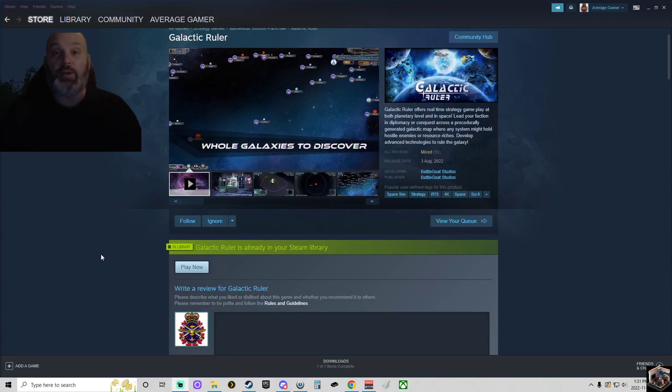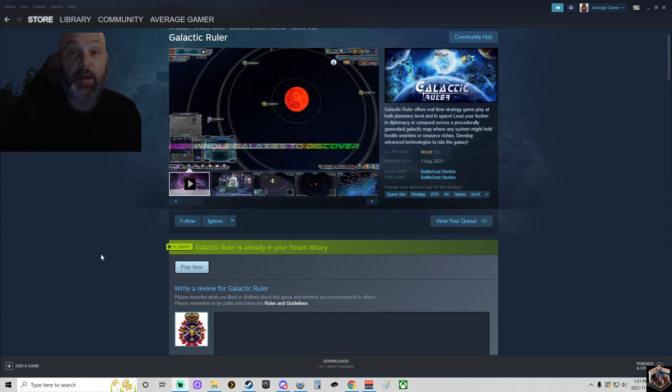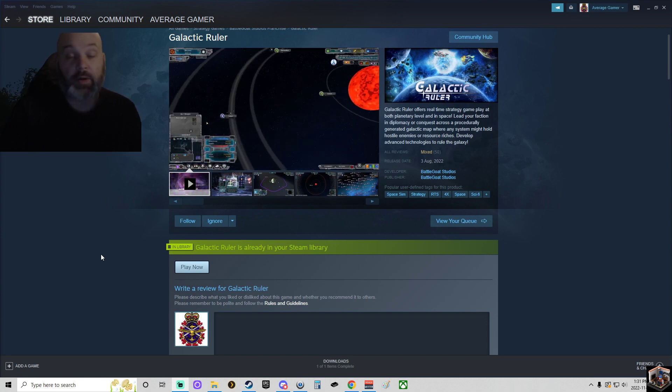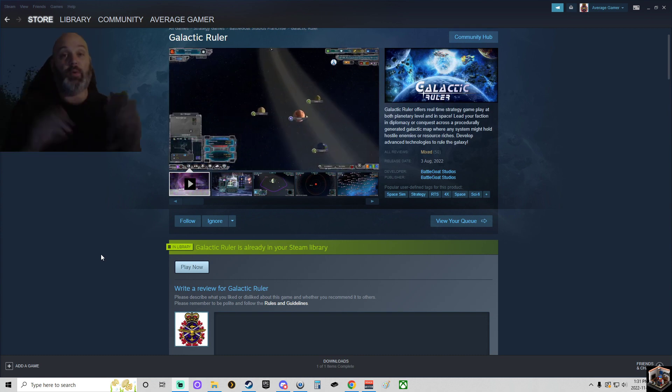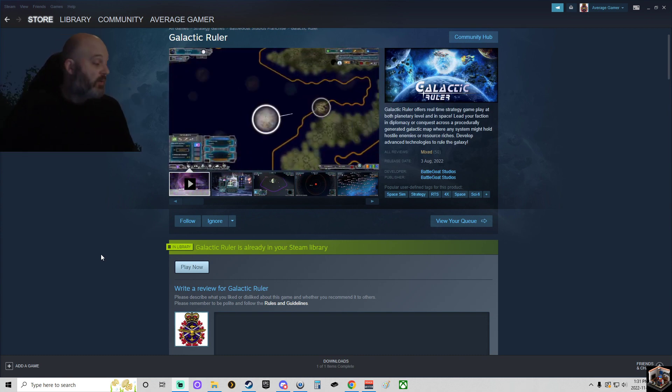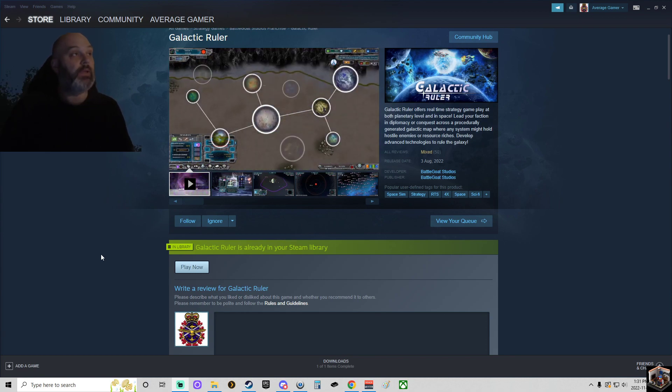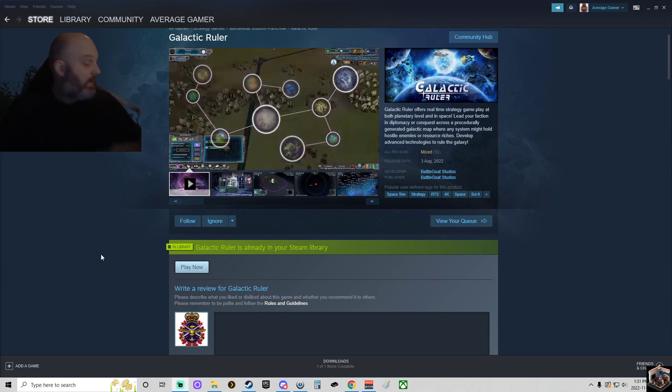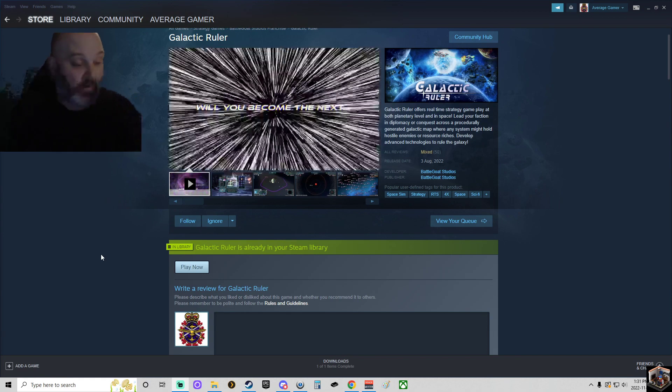Hey everybody, Average Gamer here. Just want to do a very quick video about Galactic Ruler and how as a community people can show some more support for this game. So right now it is a hidden gem in my opinion.